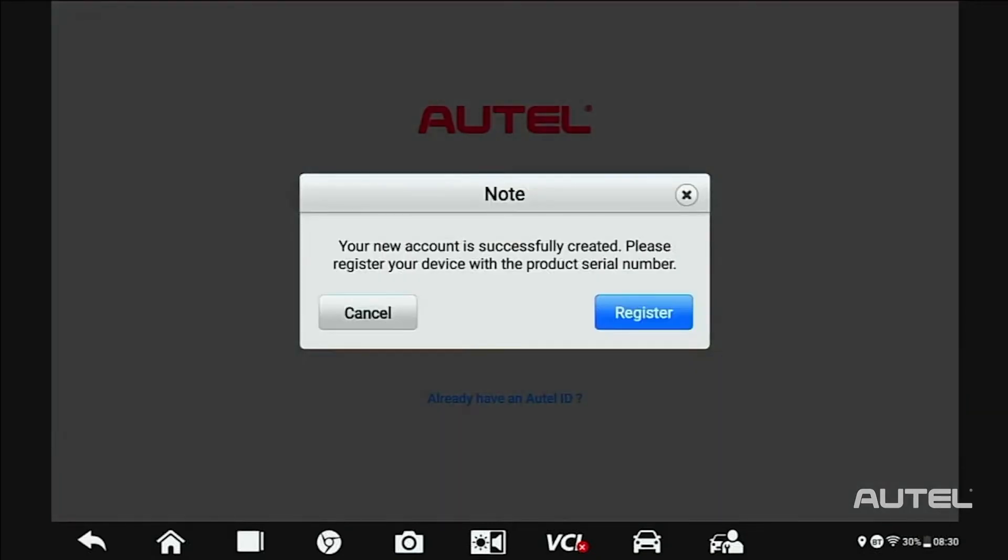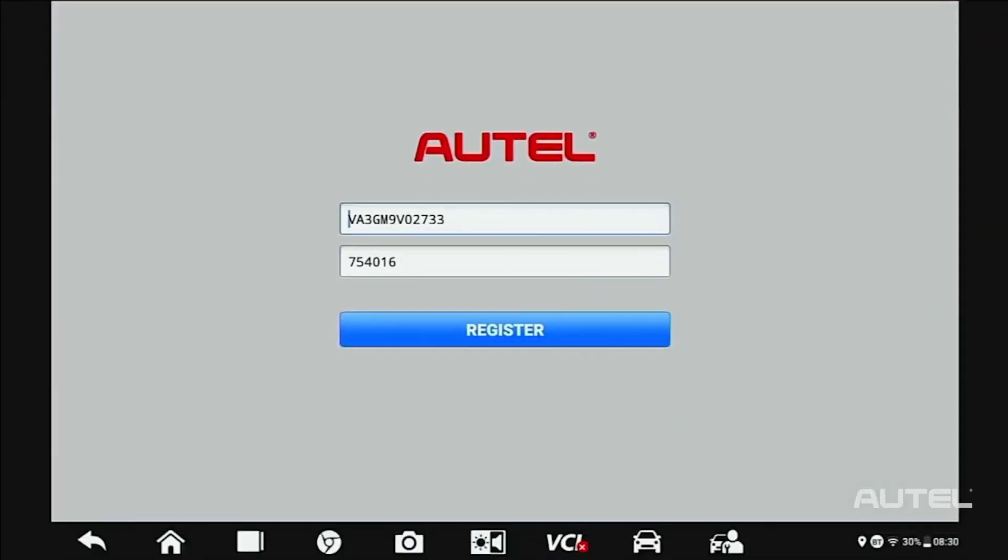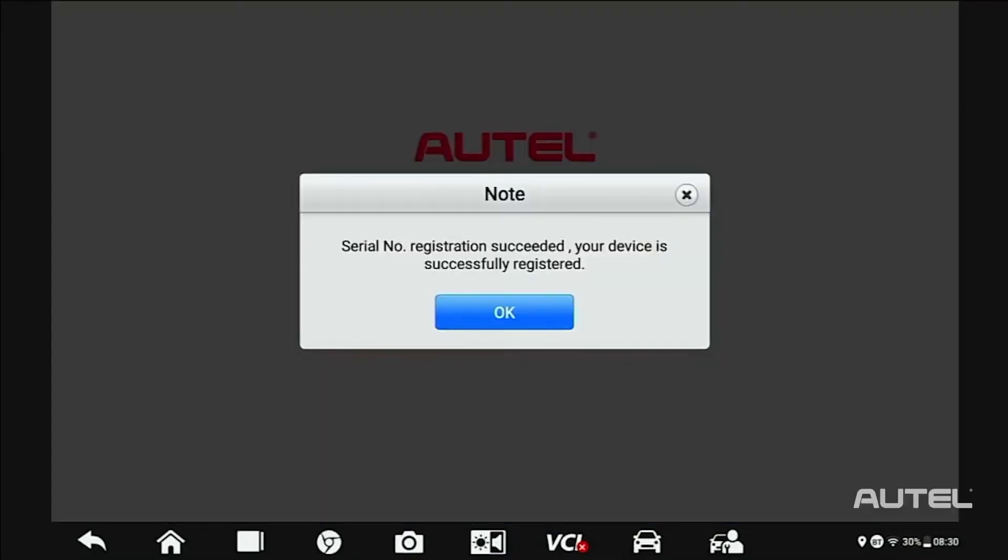Once you have confirmation, click Register to register the tool. Your serial number and password will self-fill. Click Register. Now you get a confirmation that you have successfully registered your tool.